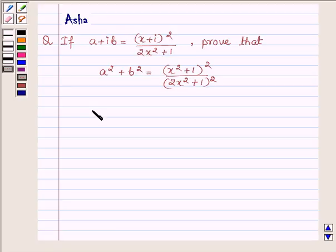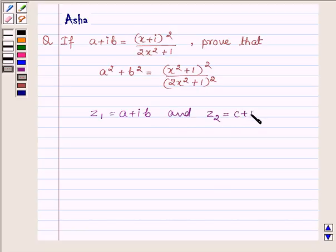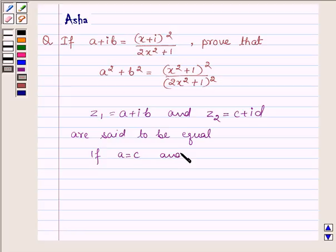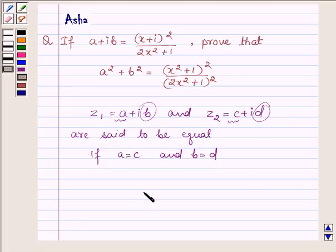Any two complex numbers Z1 equal to A plus iB and Z2 equal to C plus iD are said to be equal if A is equal to C and B is equal to D — that is, the real part of Z1 is equal to the real part of Z2, and the imaginary part of Z1 is equal to the imaginary part of Z2.